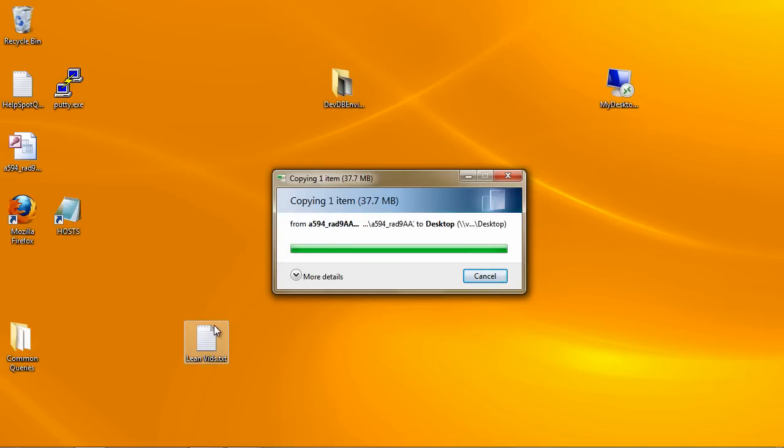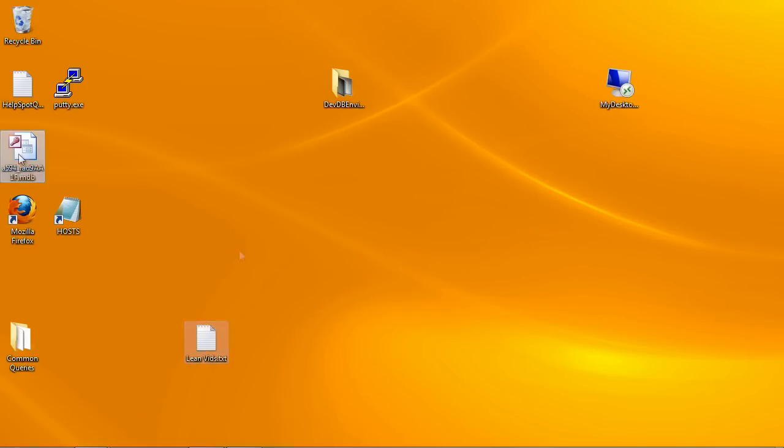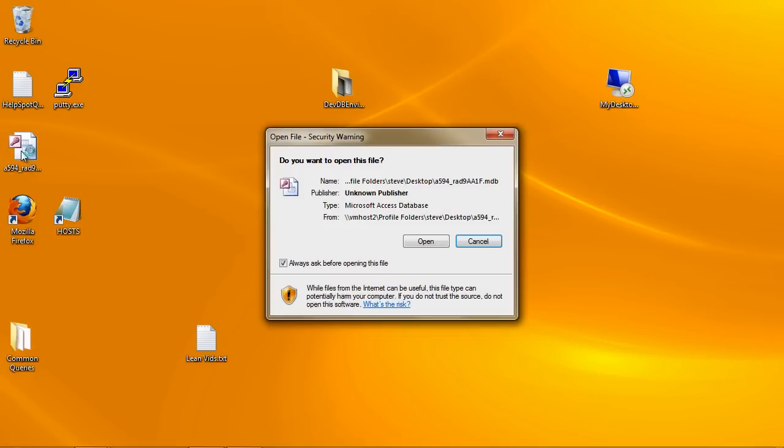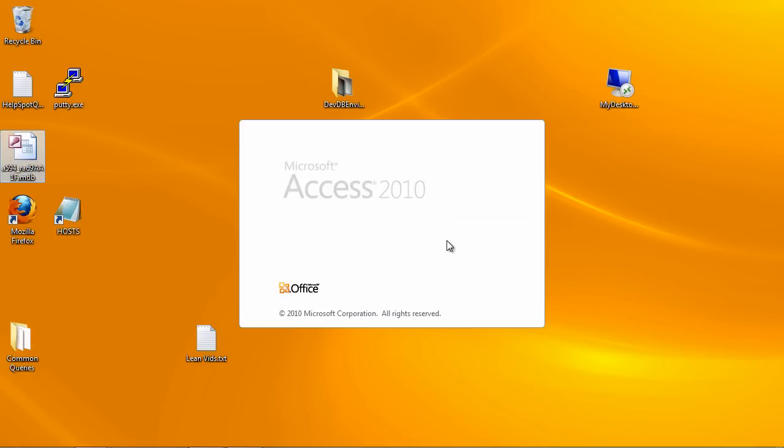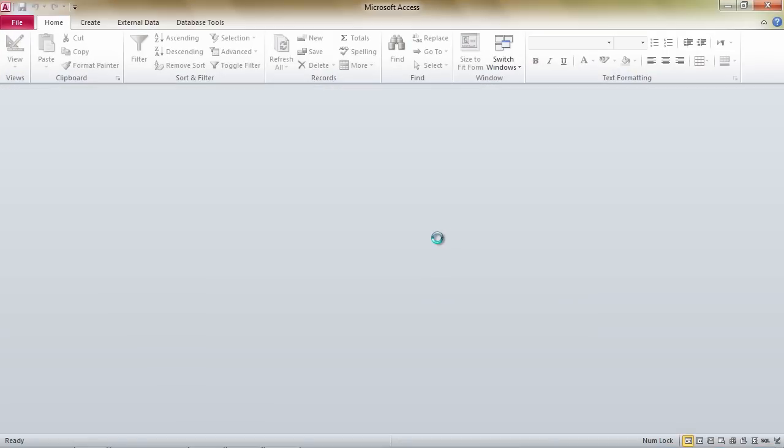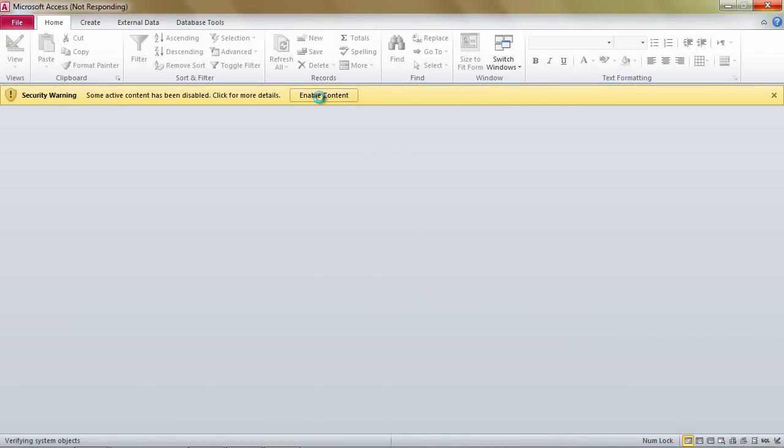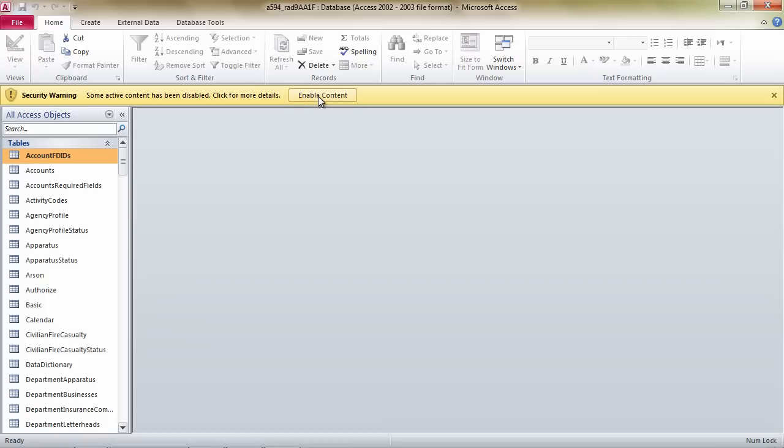Once it's on the desktop, we double-click on it and it will open with Microsoft Access. As with the new Microsoft Office features, you need to enable content to be editable.